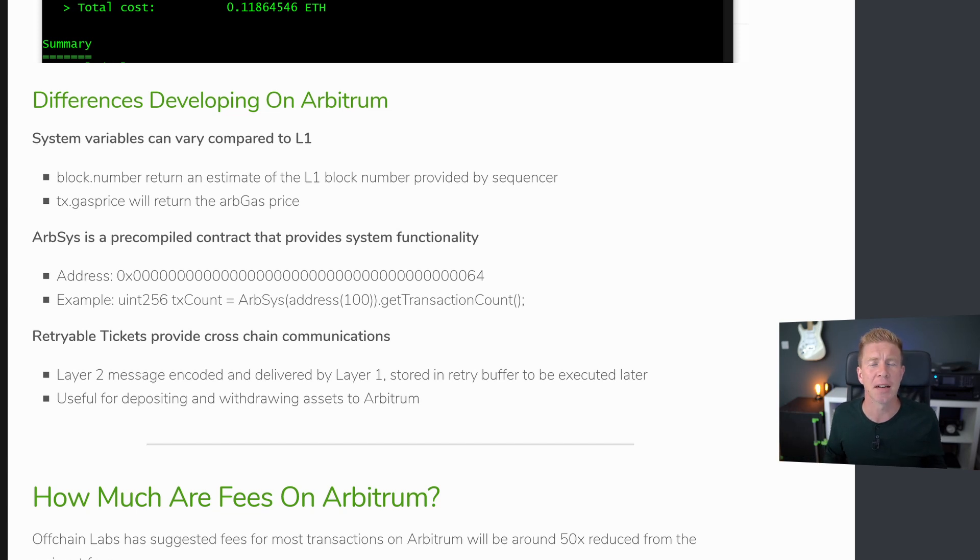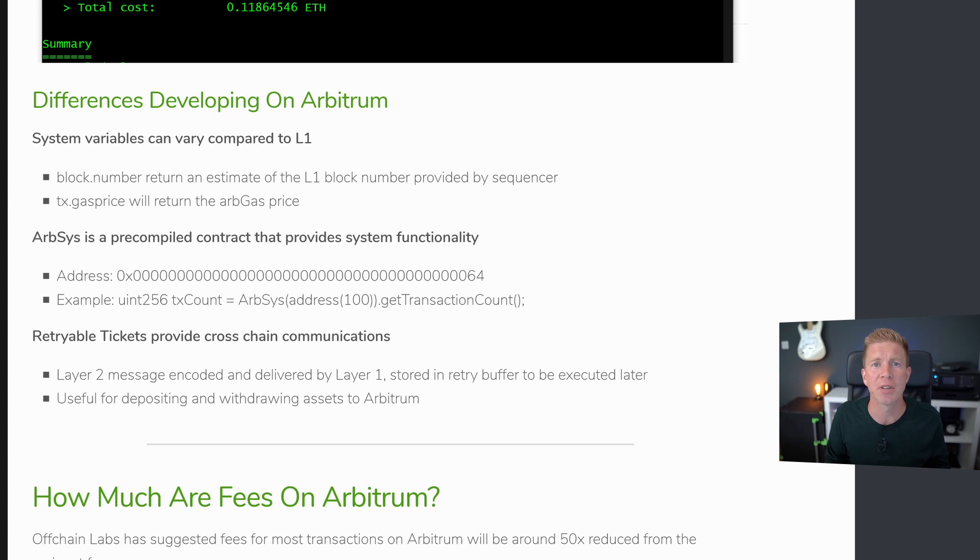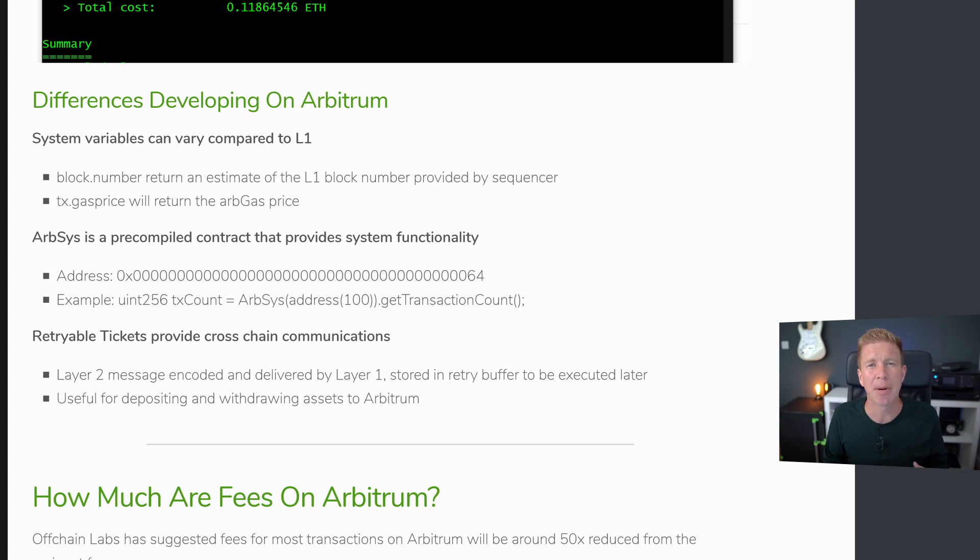And then there's retryable tickets. And I haven't actually used these myself but my understanding is that they provide a communications method between layer 1 and layer 2. This has been used by the core team in the bridge contract for example to get funds to and from the Arbitrum network. And I think it's going to play a big role in the future in cross-chain communications.